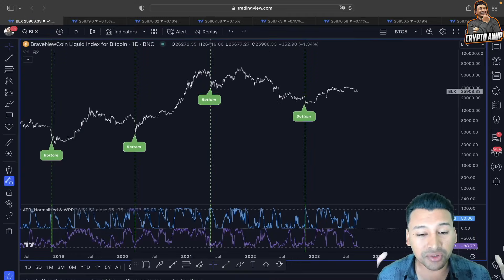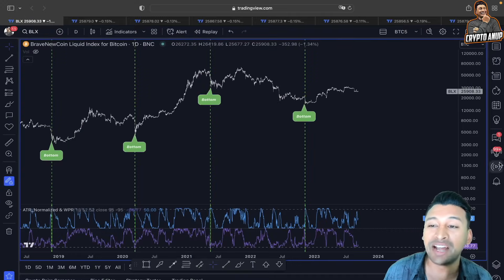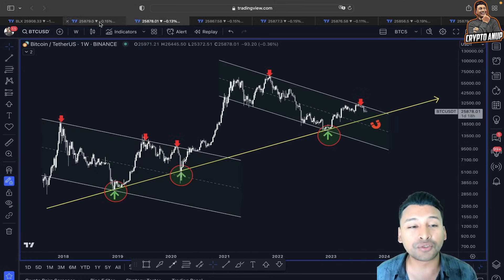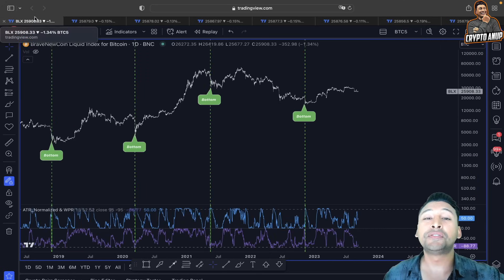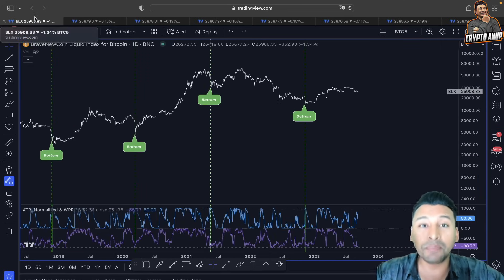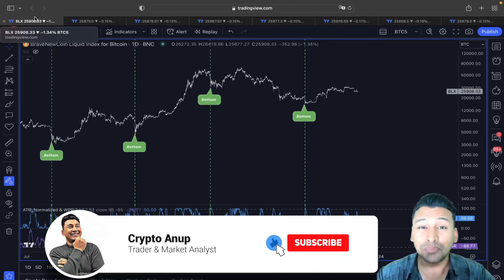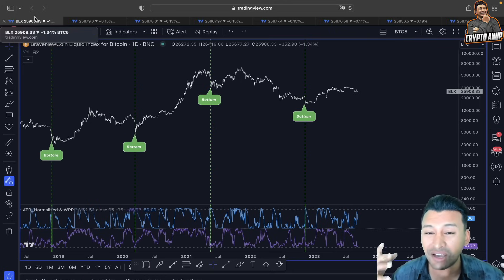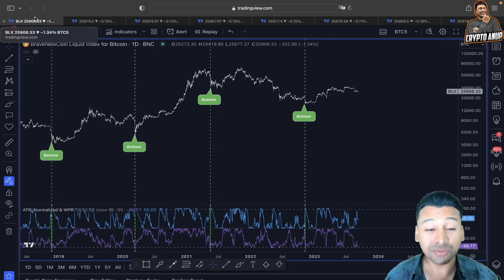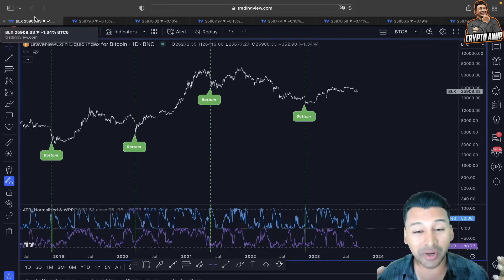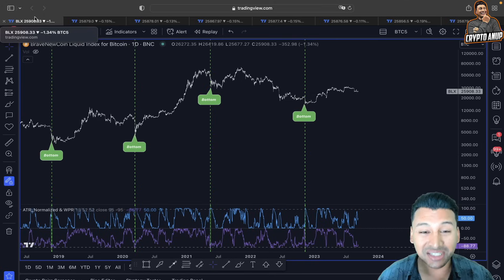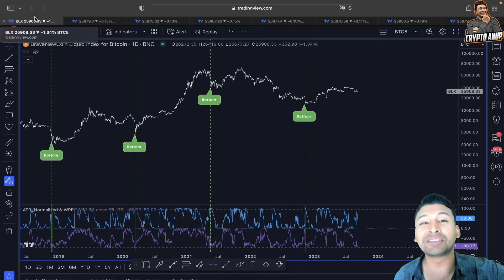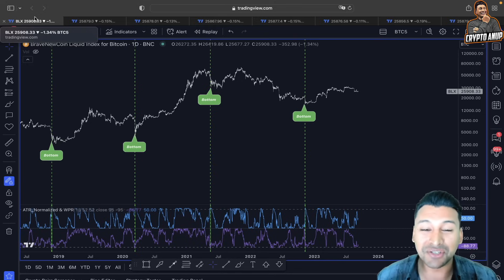Before I start talking about these interesting scenarios being flashed by the price action of bitcoin in different time frames, I just want you guys to quickly hit that like button. For those watching for the first time, hit the subscribe button and the bell. A comment is always appreciated because a like and a comment will boost the algorithm and my motivation to create daily content like this.